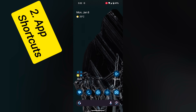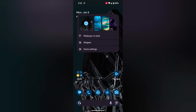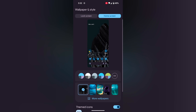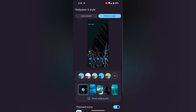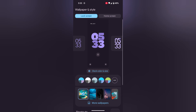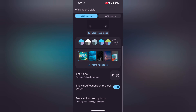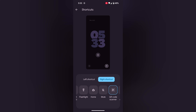Second, Lock Screen App Shortcuts. Tap and hold the blank space on the home screen. Tap on Wallpaper & Style, then tap on the lock screen tab at the top left. Scroll down and here you can see the Shortcuts option — tap on it. Here you can see Left Shortcut or Right Shortcut.